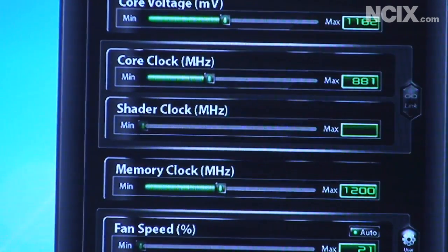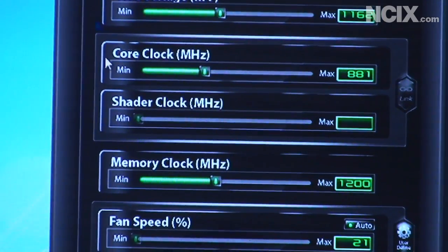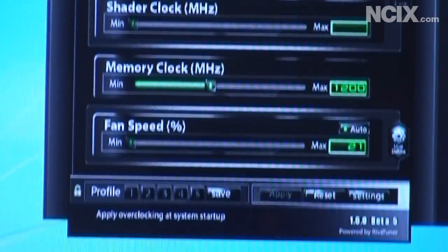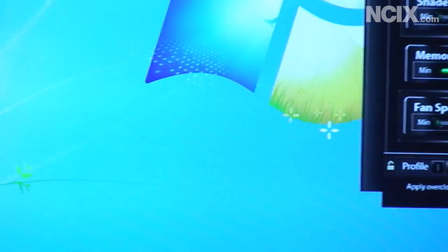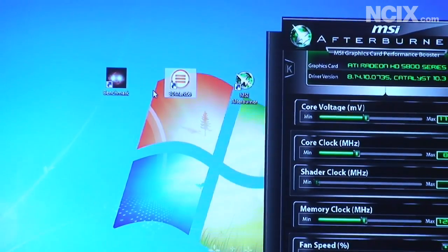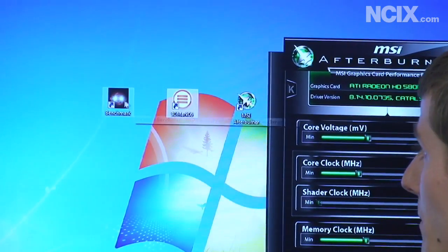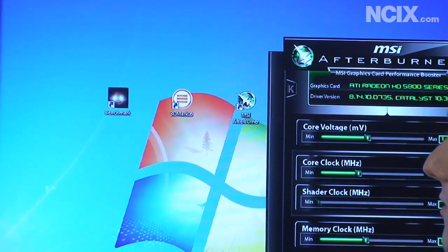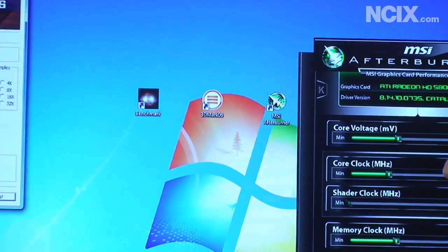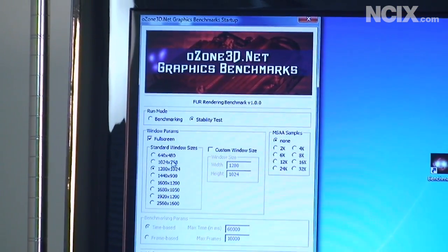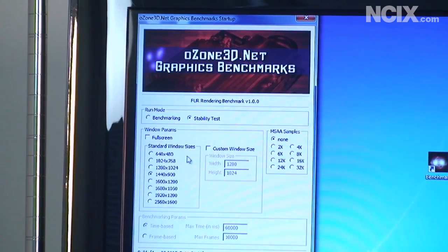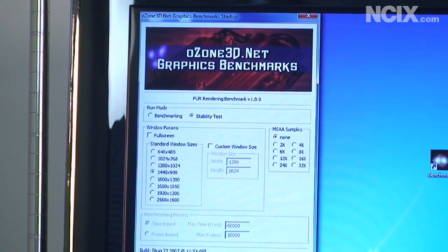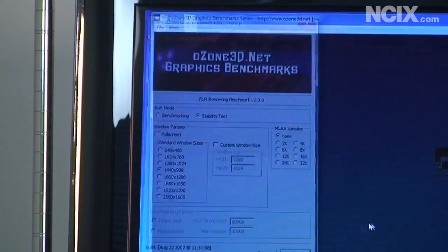So then once you've done that you just click apply then what you have to do is you have to find a stability test. Now I'm partial to 3D Mark 06 still I'm old school like that but you can also use this one's very popular this is a new fur benchmark so you just set the run mode to stability test you set it to a resolution you find desirable. I don't want full screen so I'm turning that off and you click go.